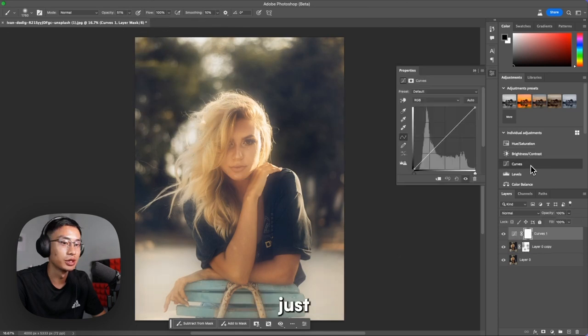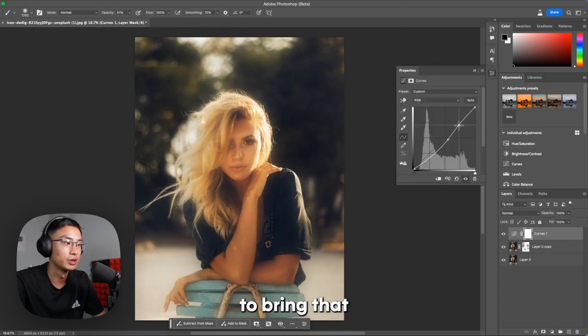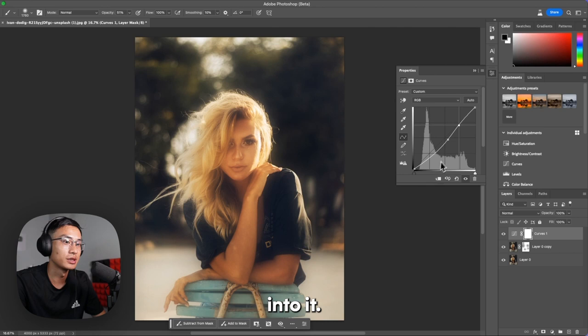You can also just bring down the curves a little, just mess around with the curves to bring that contrast into it.